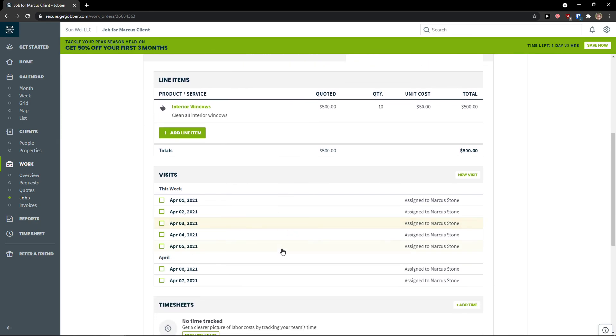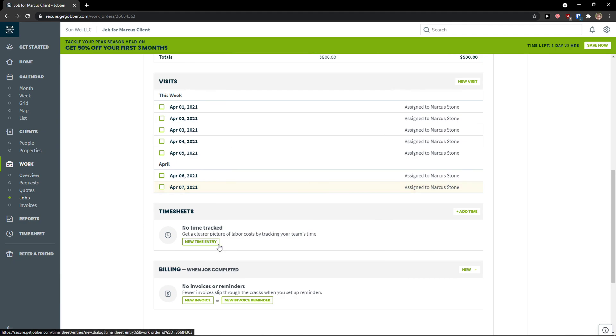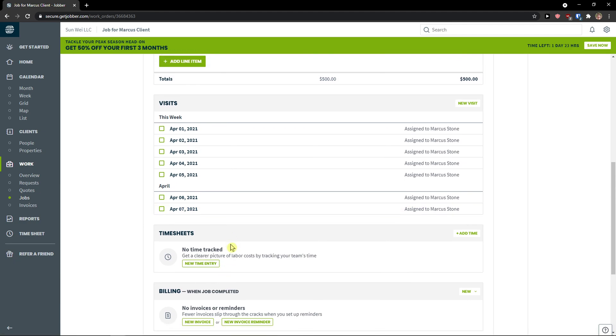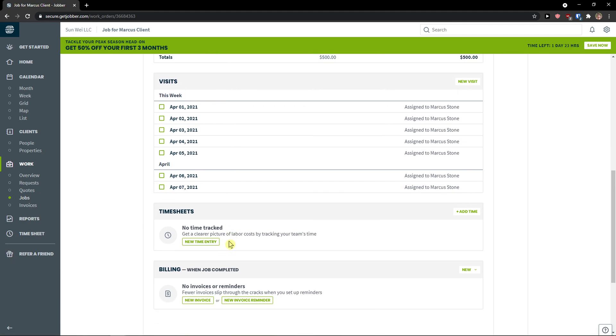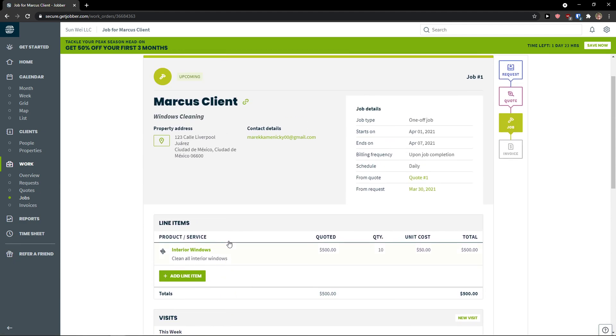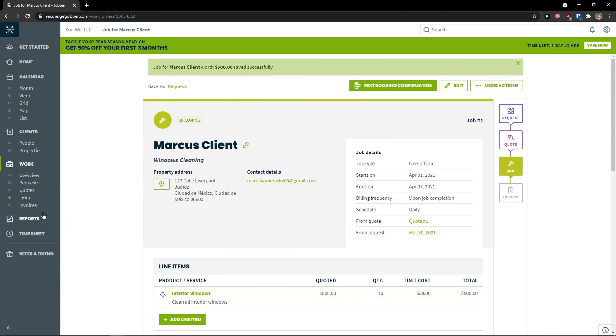And voila. Here we have it. Now we have a job. This week. Assigned to. Right here. Timesheet. No time tracked.